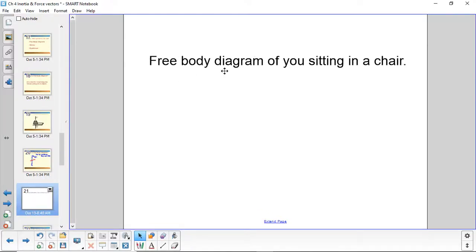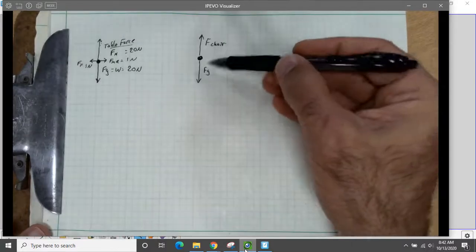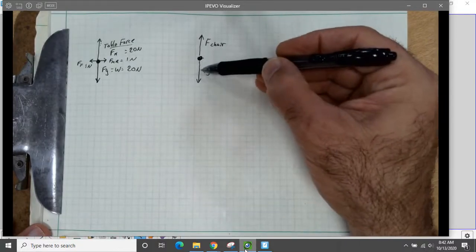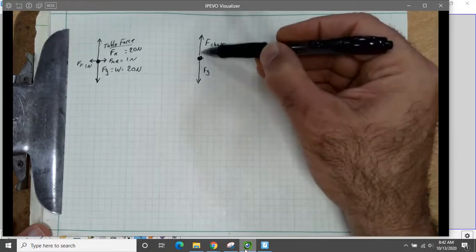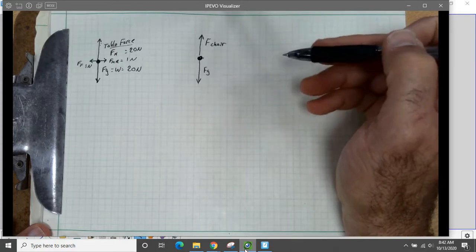So you are the free body. You're sitting in a chair — we want to make a free body diagram of all the forces acting on you as you sit there. Pause the video at this point, make that free body diagram, and then start it up again. So this is the free body diagram of you sitting in a chair. The dot represents you. Gravity is pulling you down, but the chair is pushing you up, so you are not moving.